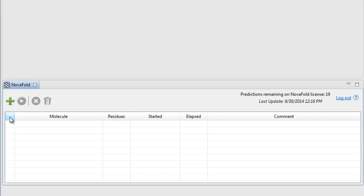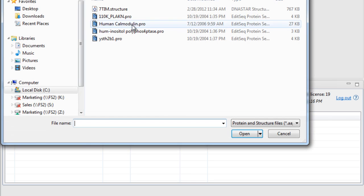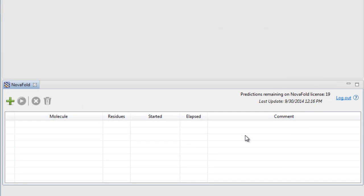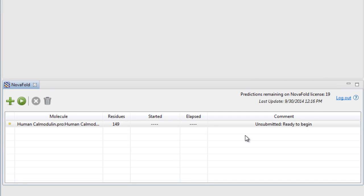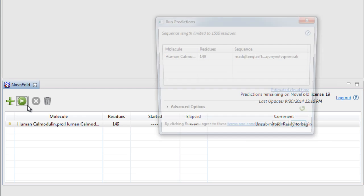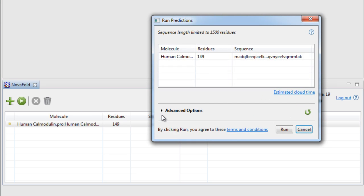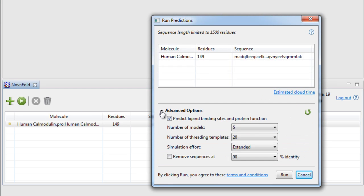Easily upload your protein sequence files and set up your predictions. When running your predictions, advanced options are available, allowing you to predict ligand binding sites and protein function, as well as other prediction parameters.